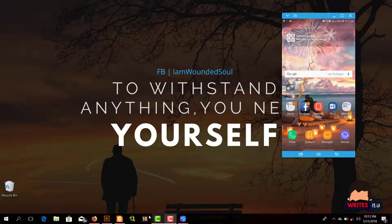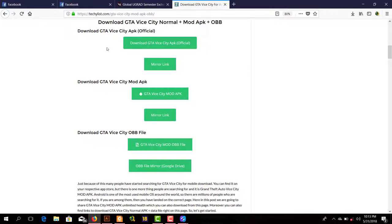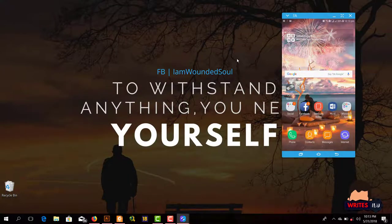Let me show you. This is the download link and these are the two files: GTA Vice City official APK and GTA Vice City OBB files. I have already downloaded them, so I will show you how you can install them.